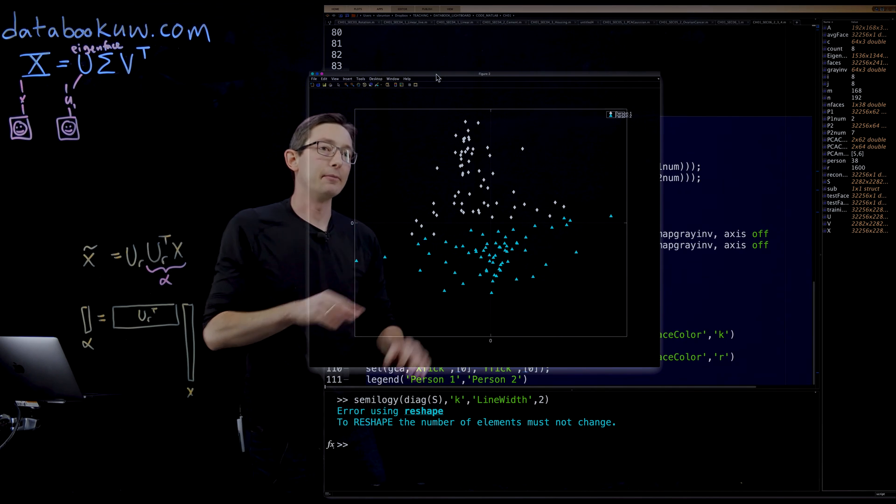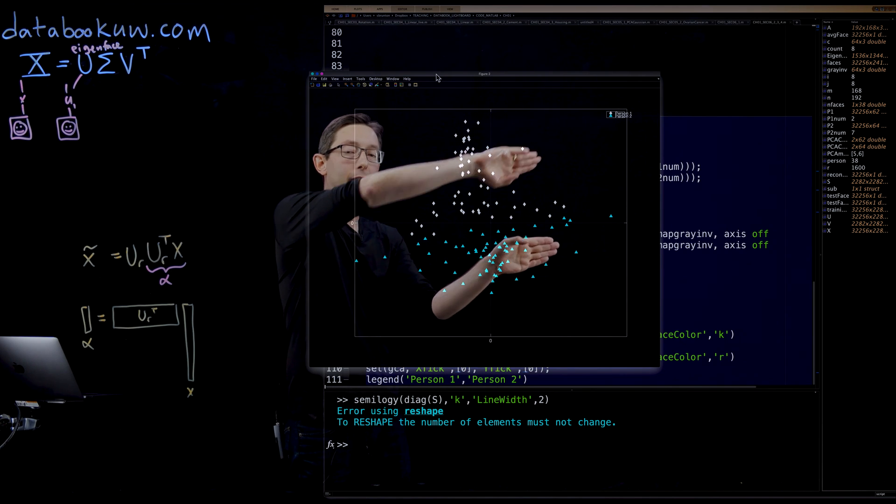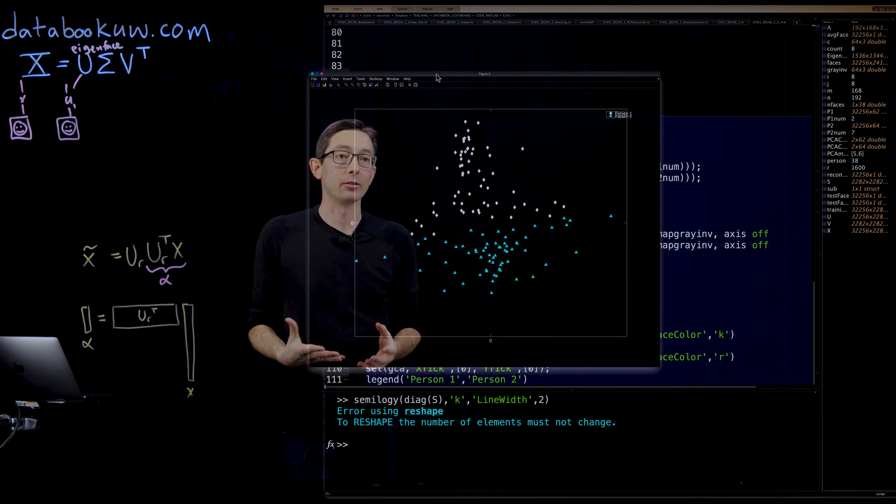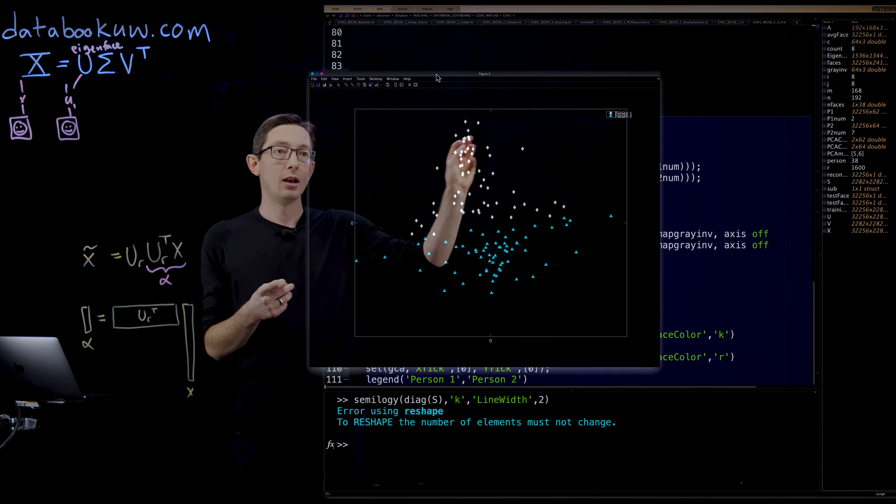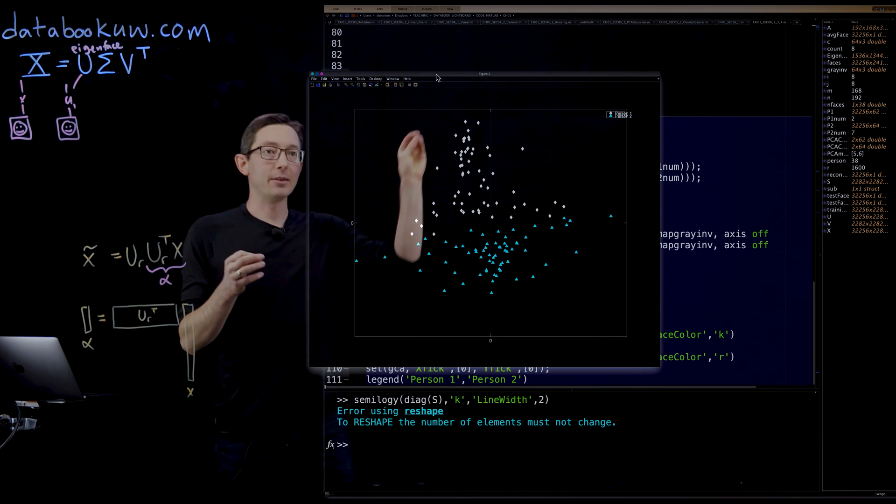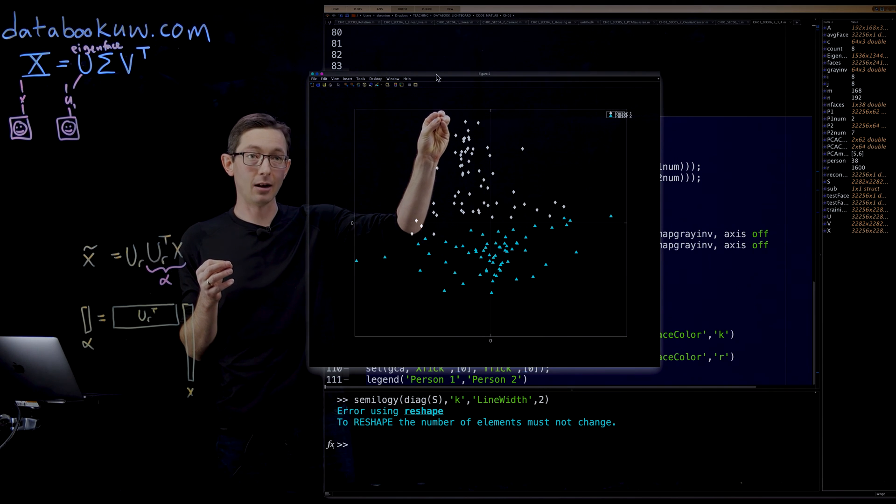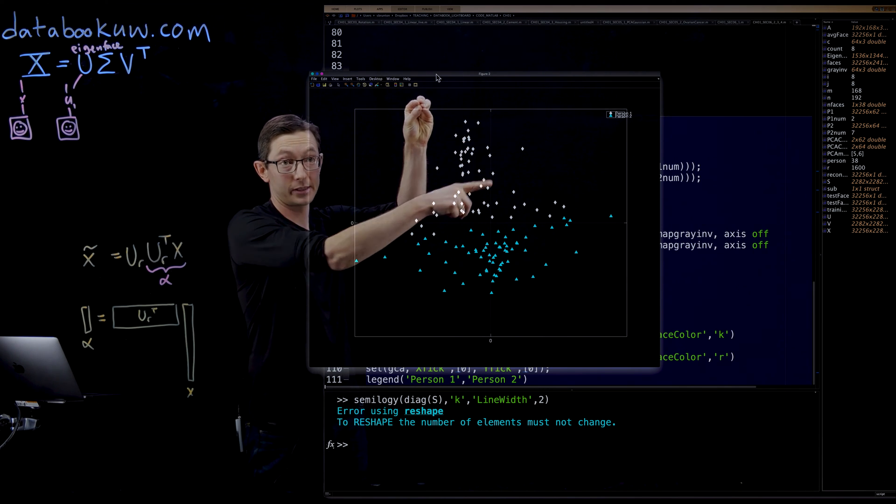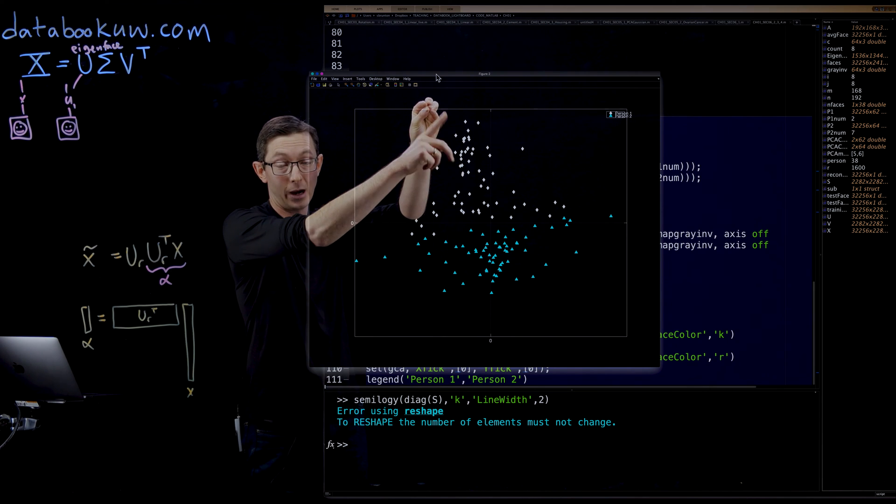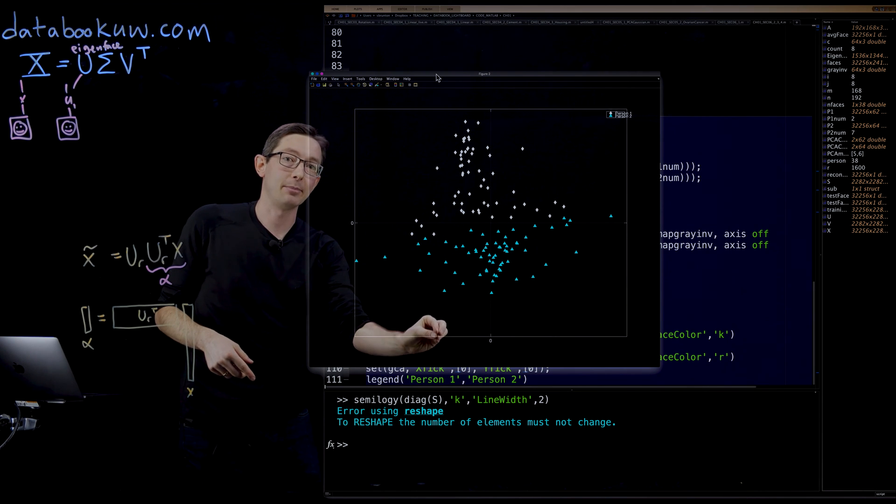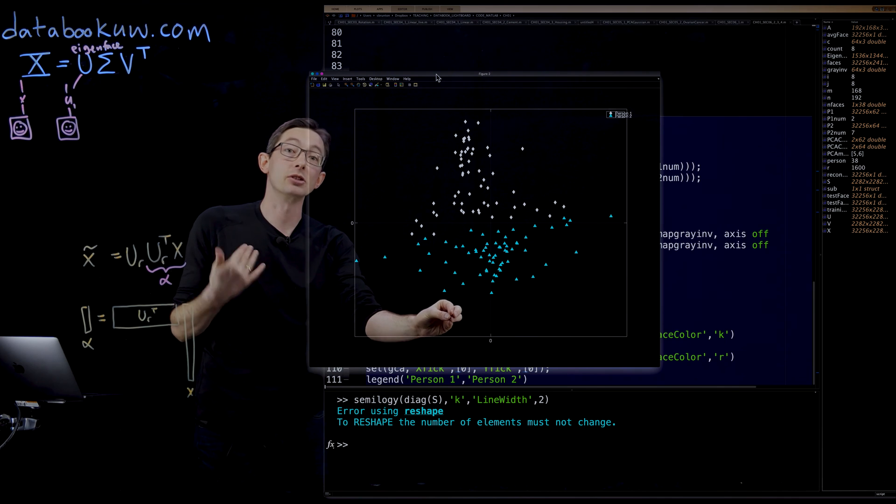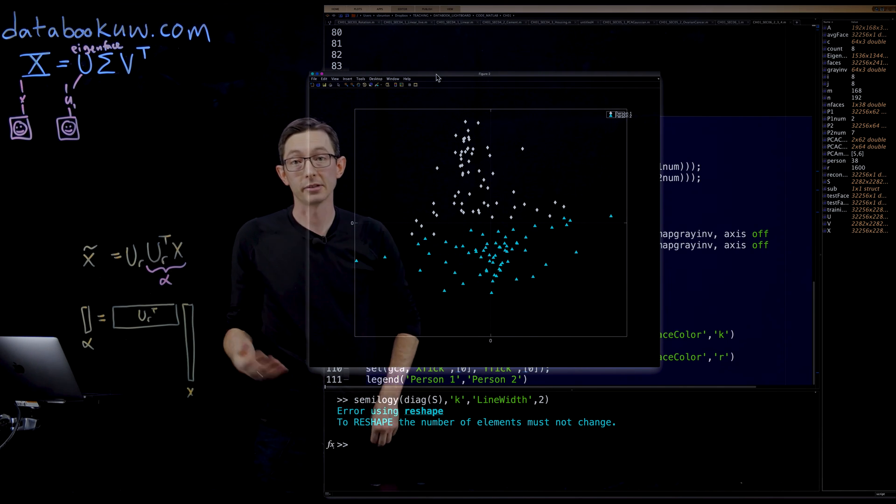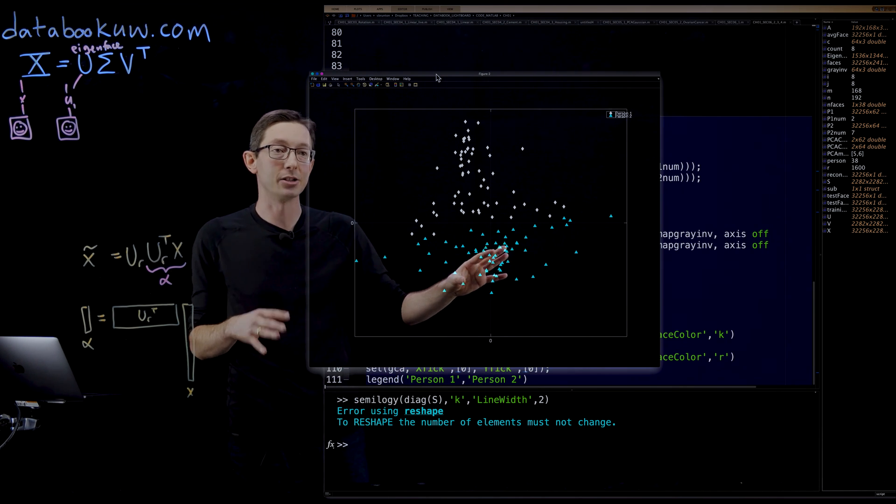And essentially, because there's such clean separation, I could define a classification algorithm. So if I had a new picture of this person, if the picture embeds up here, I know exactly which person it belongs to. It belongs to person one, who has these white diamonds. And if the picture ends up embedding down here, it belongs to person two, who belongs to these blue triangles. So you can use this for image classification.